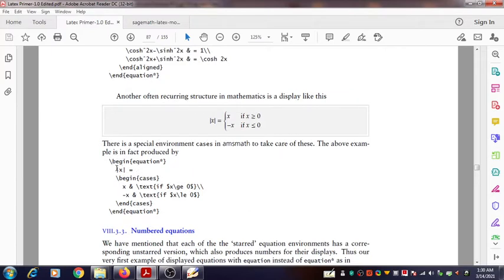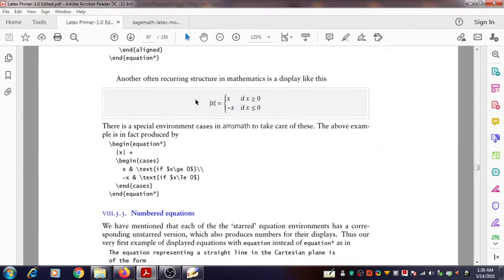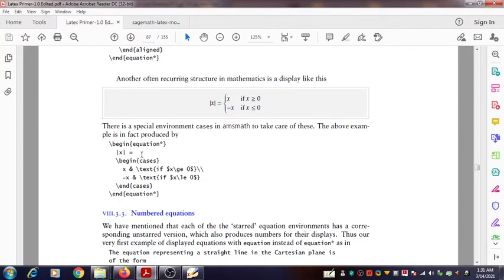The environment that can be used for this is \begin{equation} or \begin{equation*}. If you don't want the numbering together with the expression, you can use equation star — \begin{equation*}. Then when you type \begin{equation*} you are here, and after that you come to this part: modulus of x.